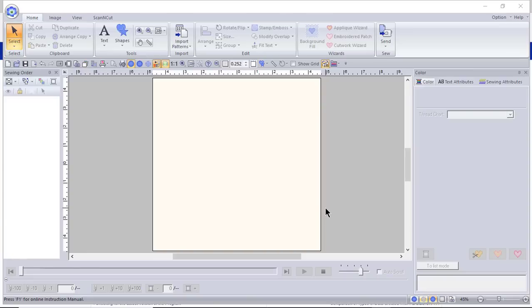Hi everyone, this is Terry. This is lesson one in PE Design 11. In this lesson I'll show you the basics — we'll go over the overall screen, talk about the instruction manuals, and talk about how to start up the software.